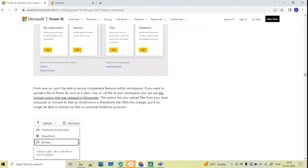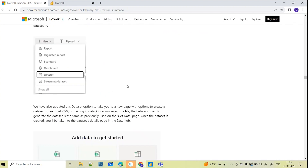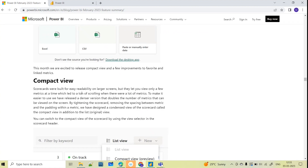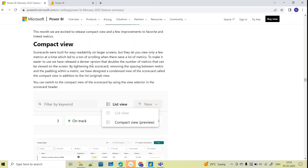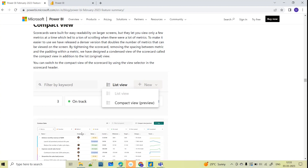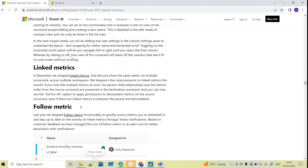In Power BI Service you can browse from your local machine, get files from OneDrive or SharePoint, or get from a dataset — multiple options are now available. For Scorecards, they have come up with updates for the compact view as well.